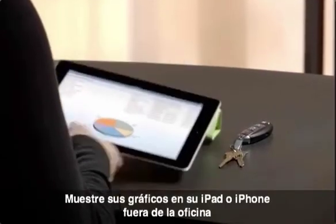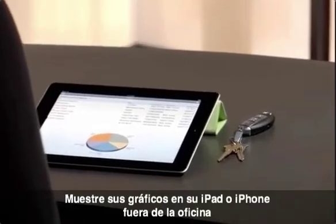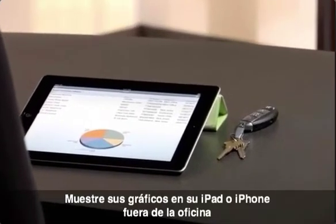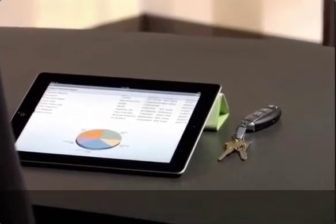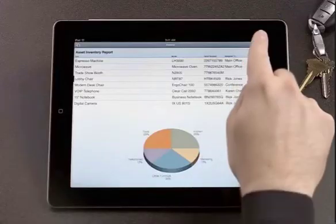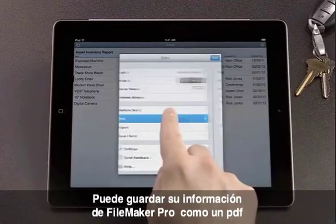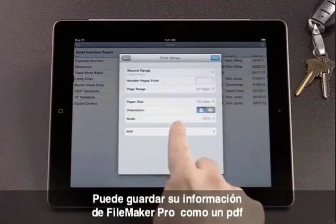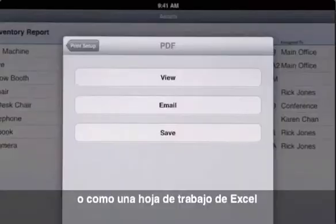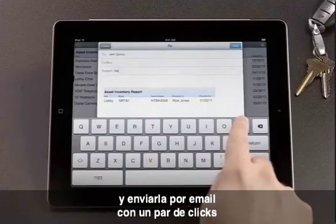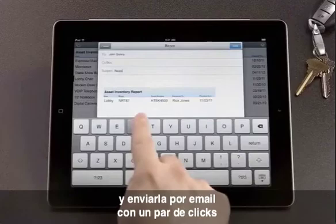Show your charts on your iPad and iPhone at off-site meetings. You can save your FileMaker Pro data as a PDF or as an Excel spreadsheet and email it to others in a couple of clicks.